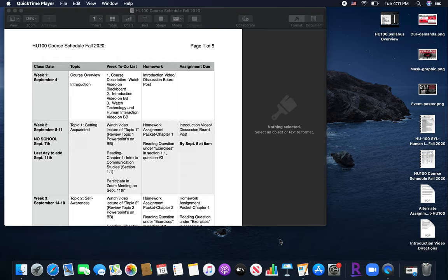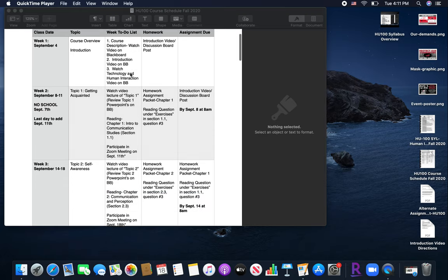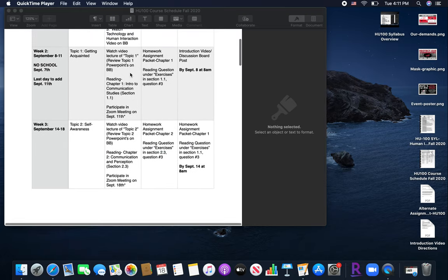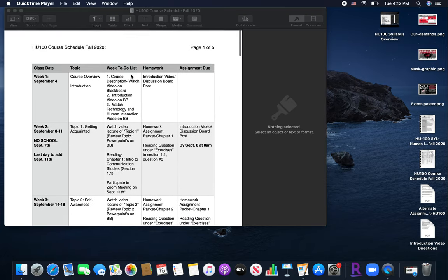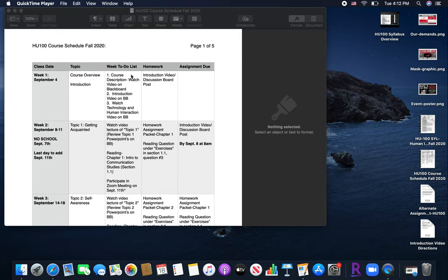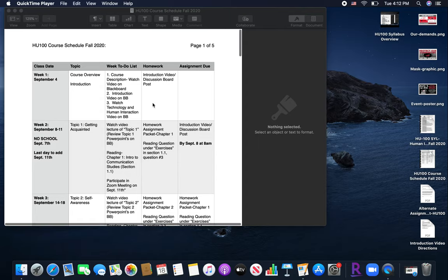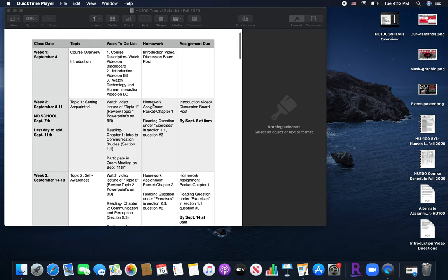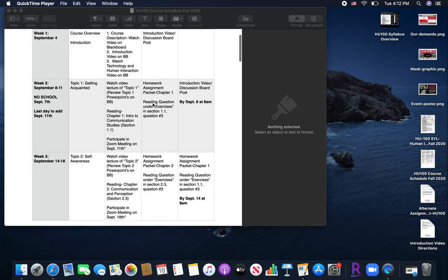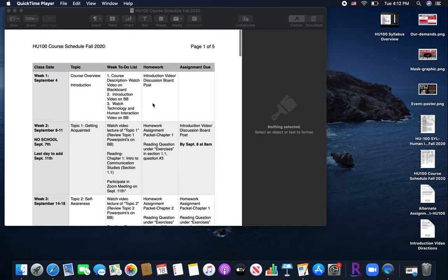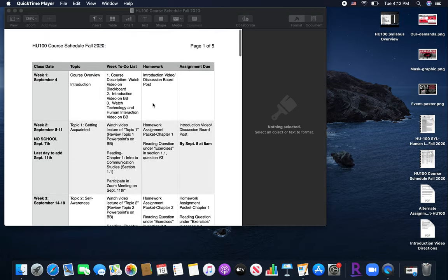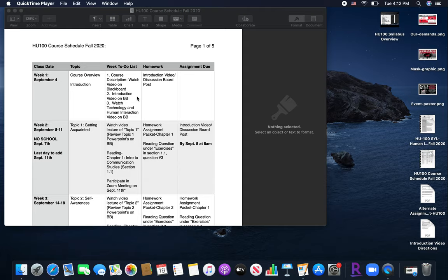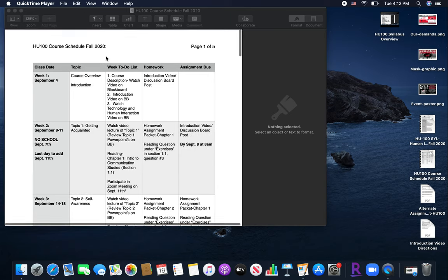I am now going to go over the course schedule with you. This is another very important document that I will ask you to reference weekly. So if you are one that prefers to have something printed and in front of you, this is definitely a document that I recommend you printing off and having with you at all times. The reason for that is this is literally your to-do list, your checklist, your all-important information for this course is on this document.